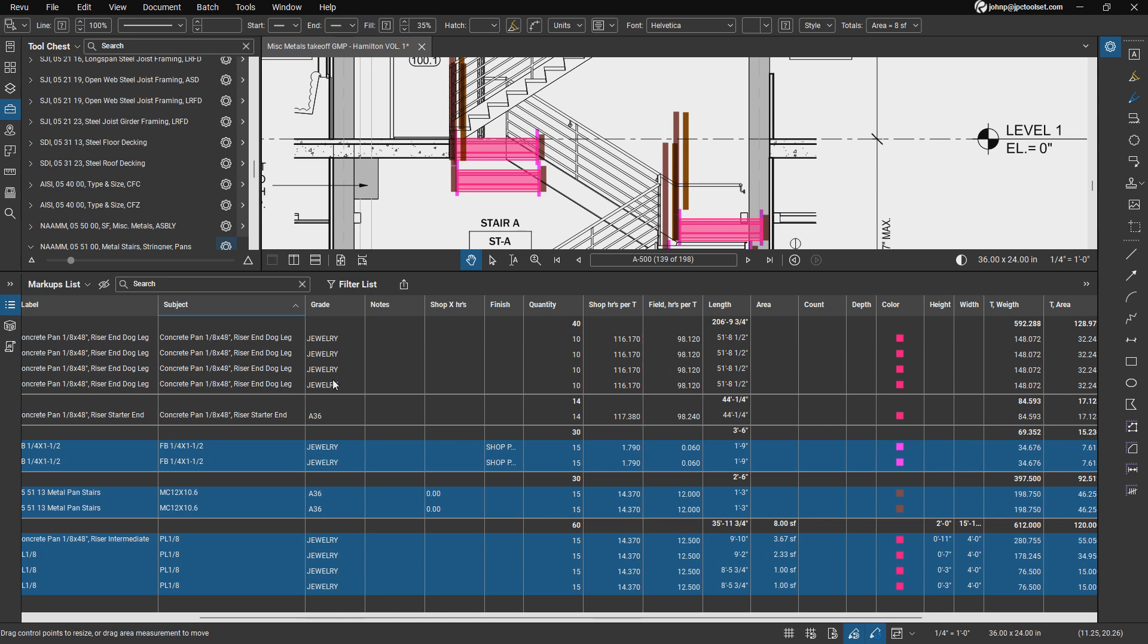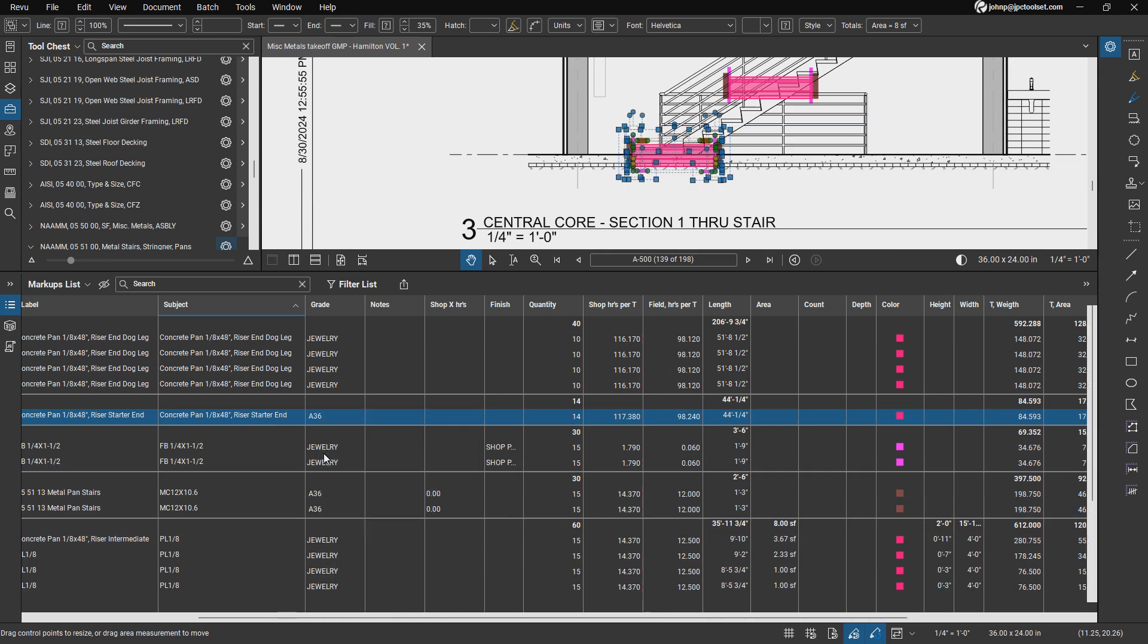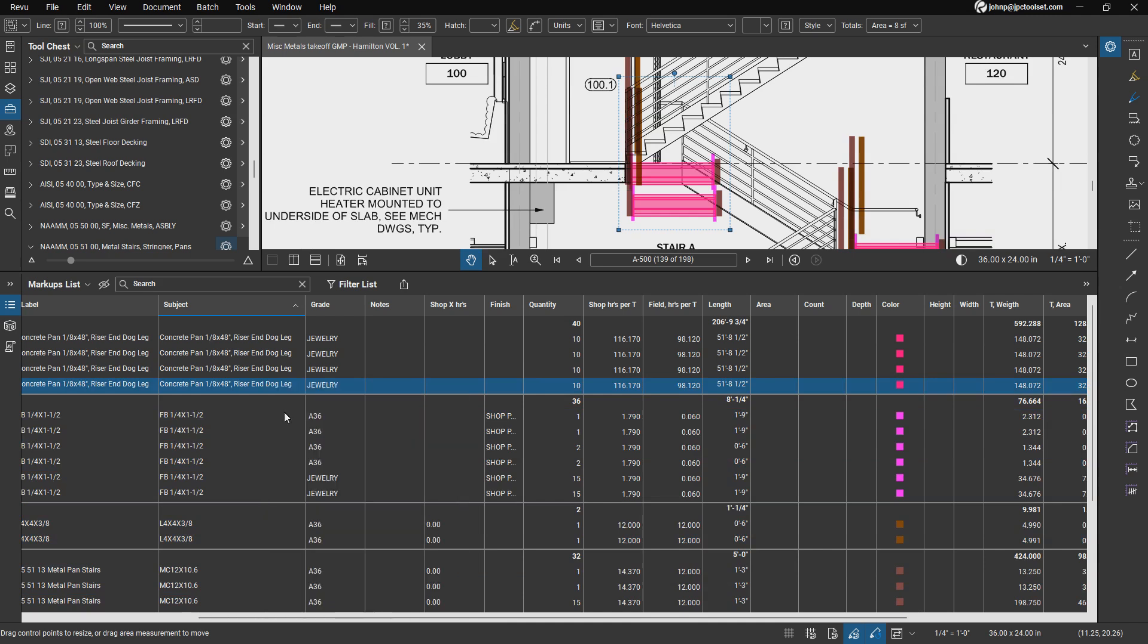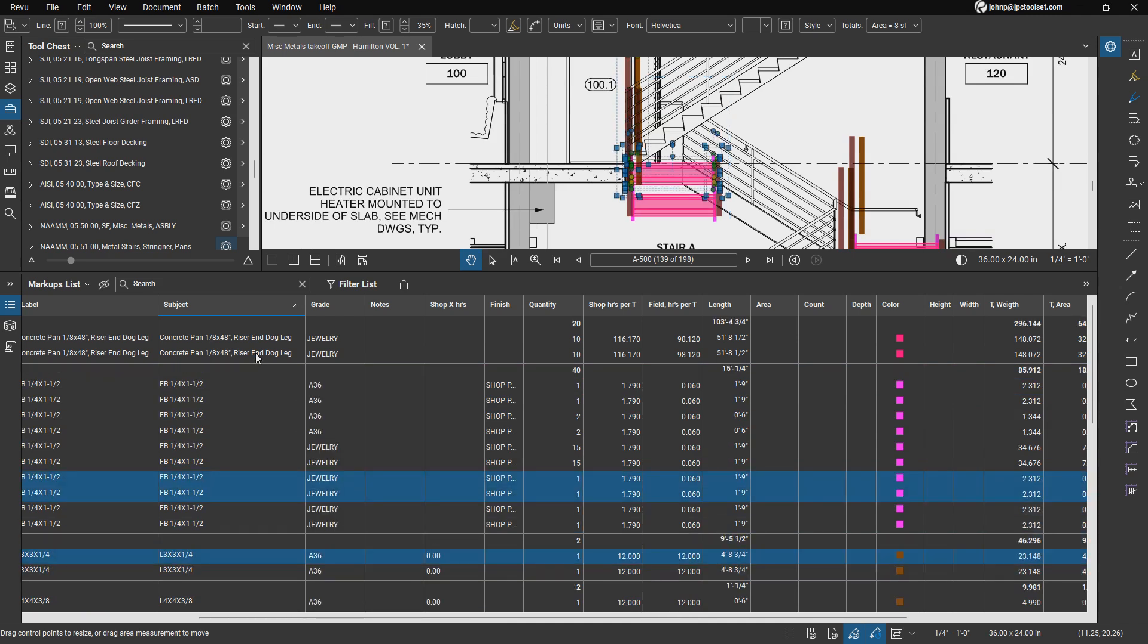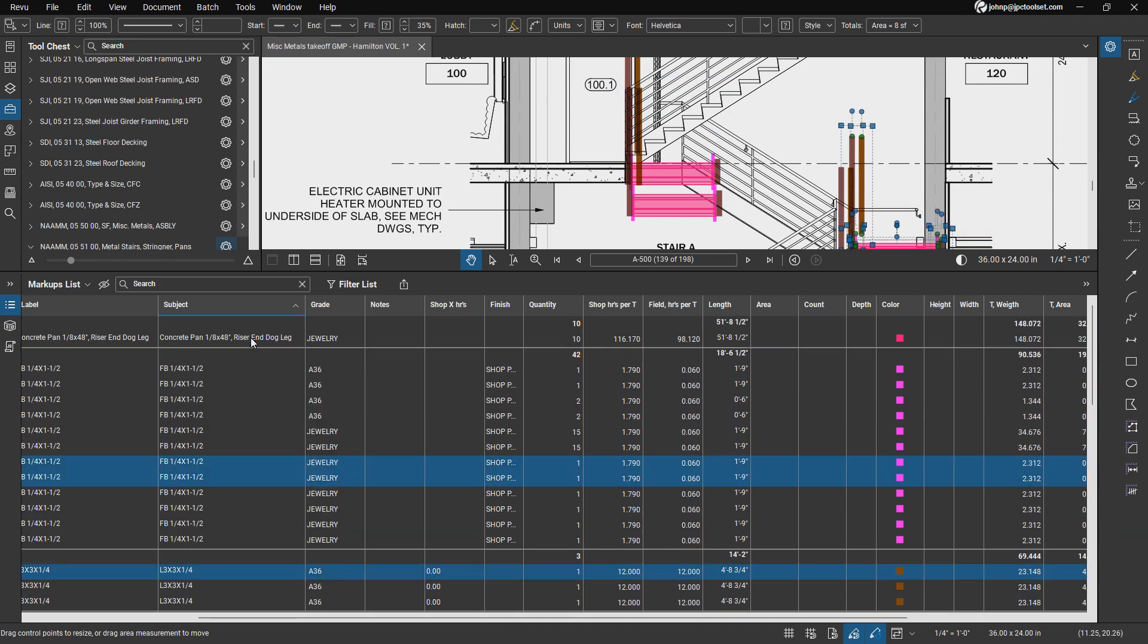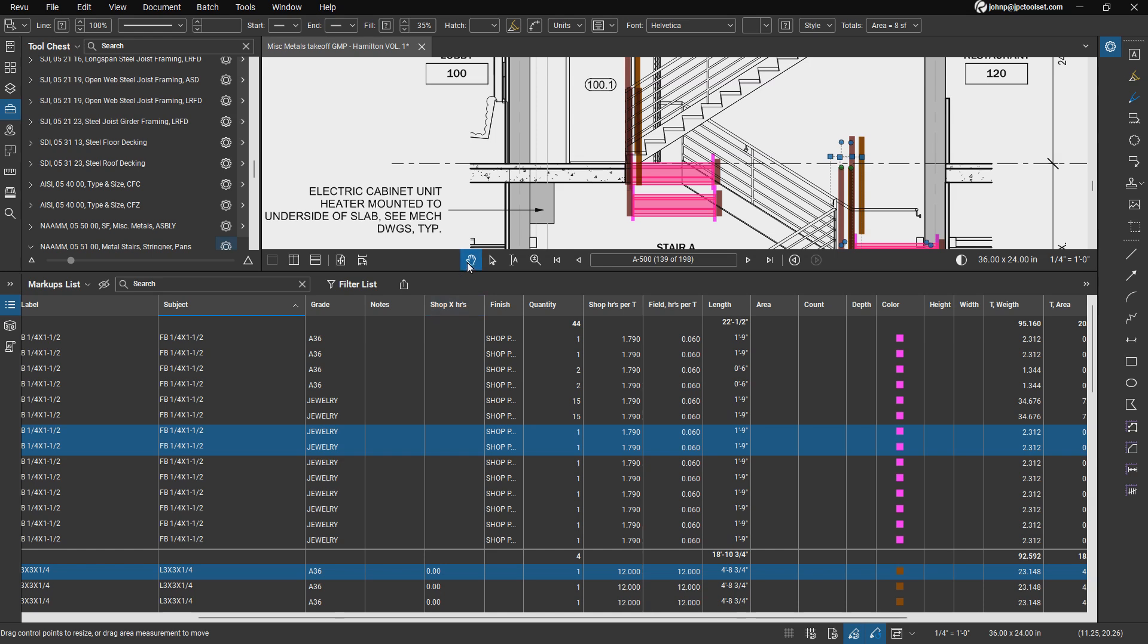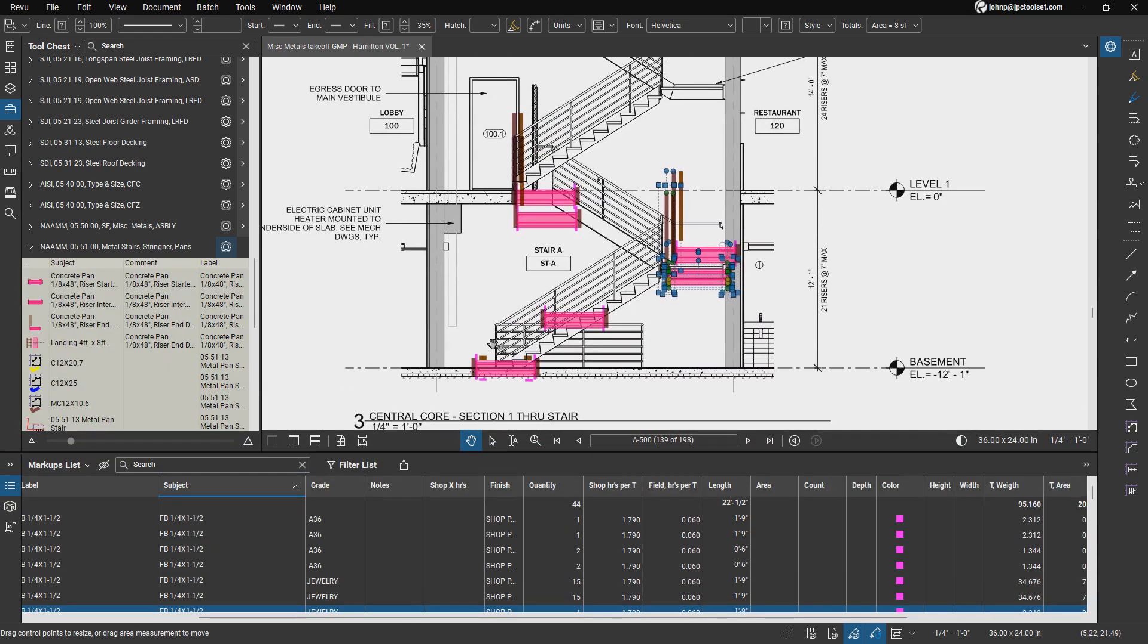So that's pretty straightforward. And the other thing we want to do at this point is just ungroup the rest where we have single parts. So I'm just going to ungroup everything. So that takes care of our stringers and panes.